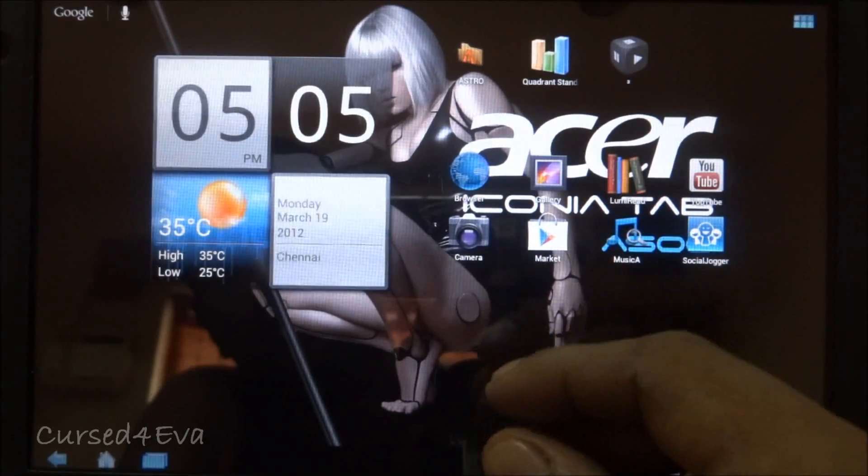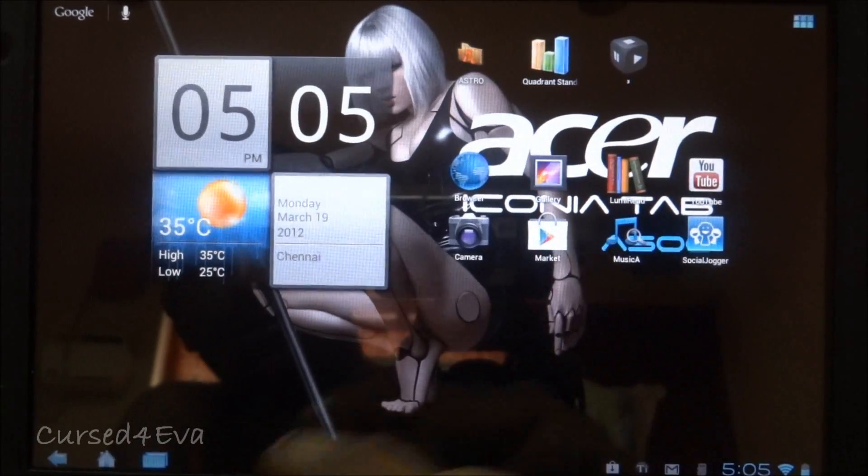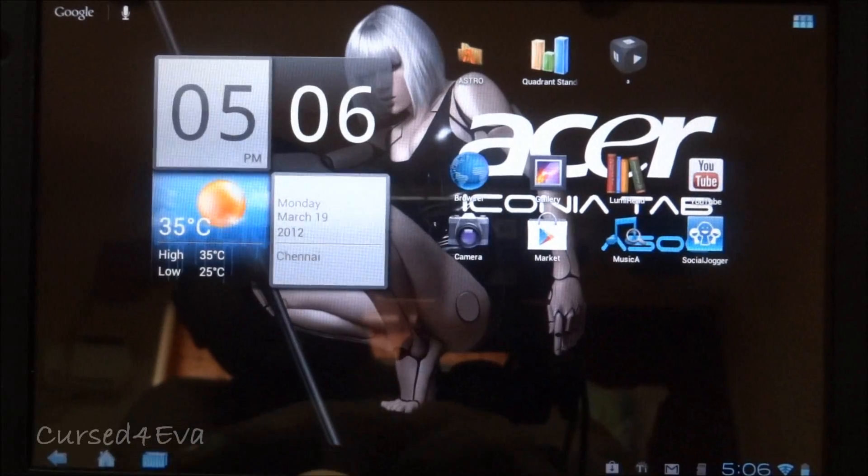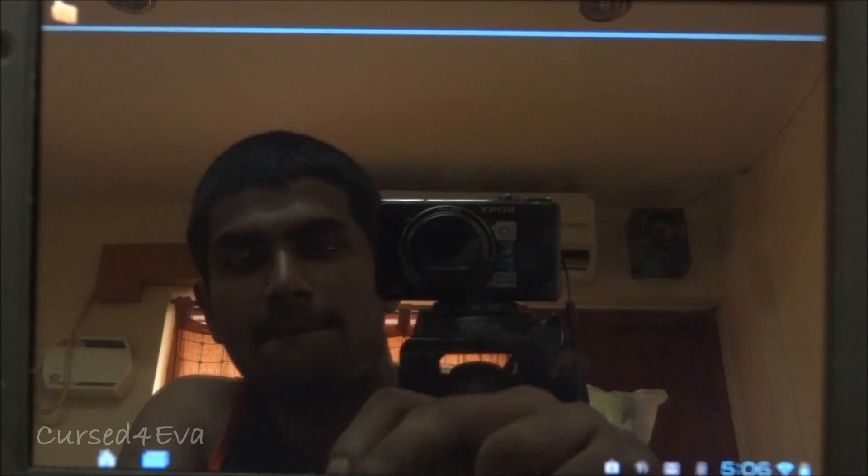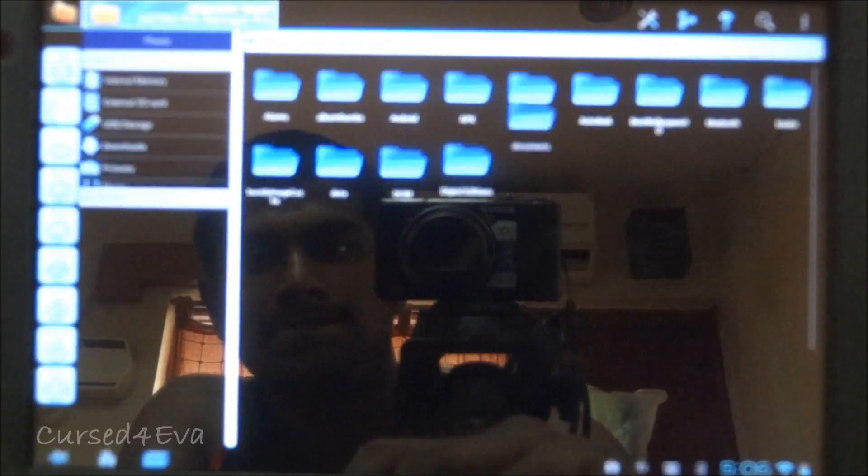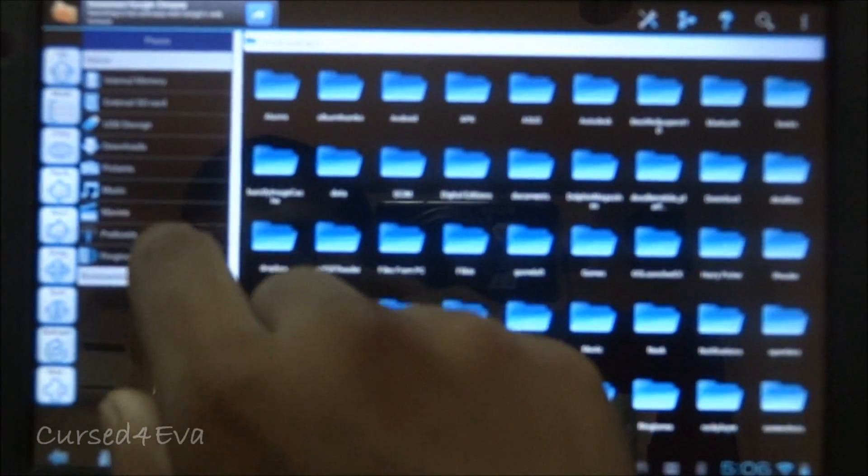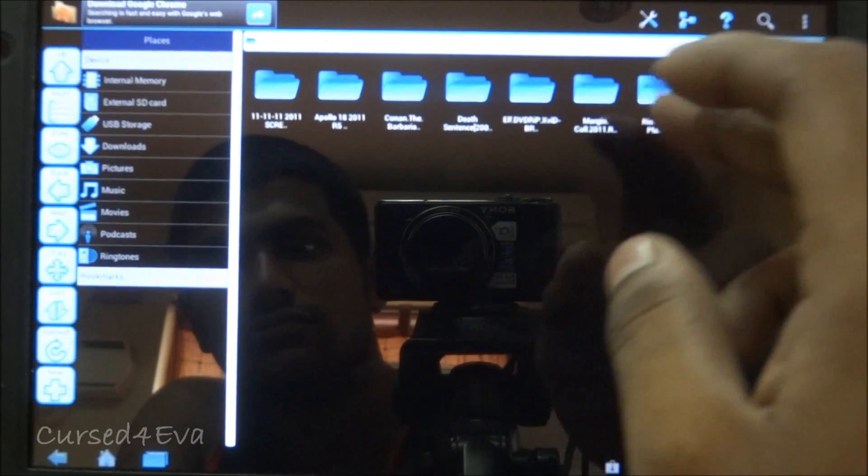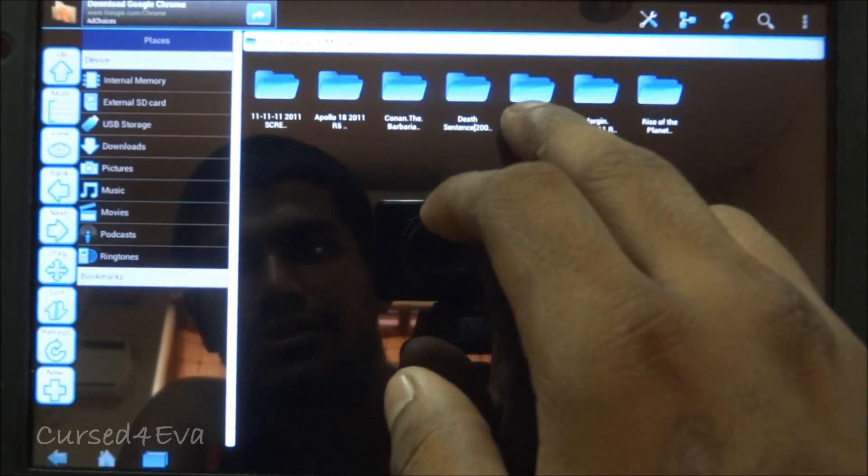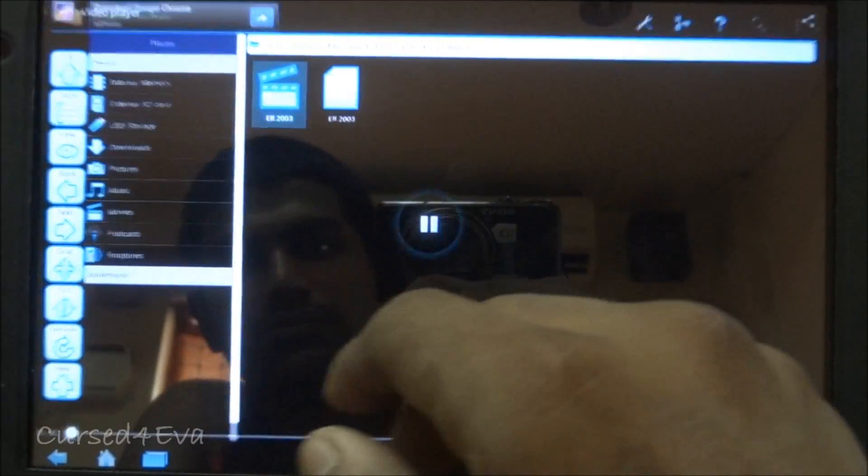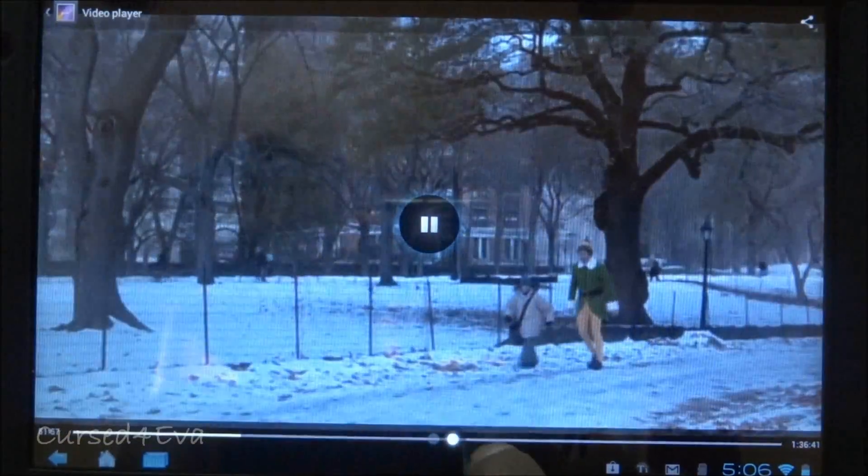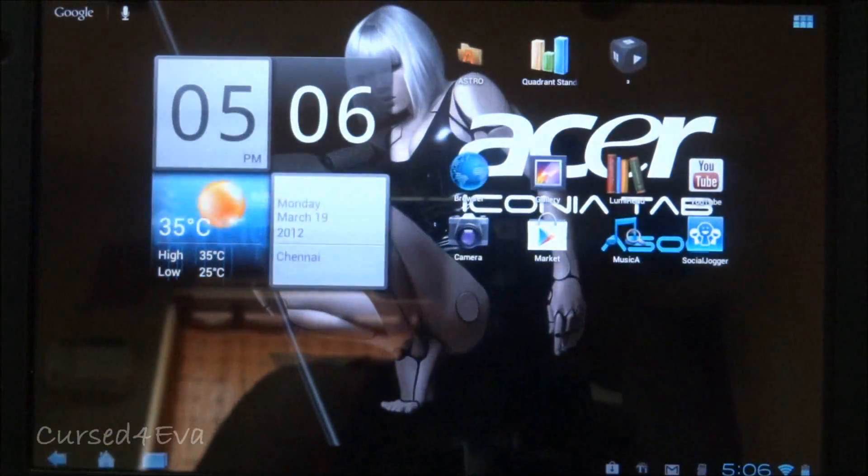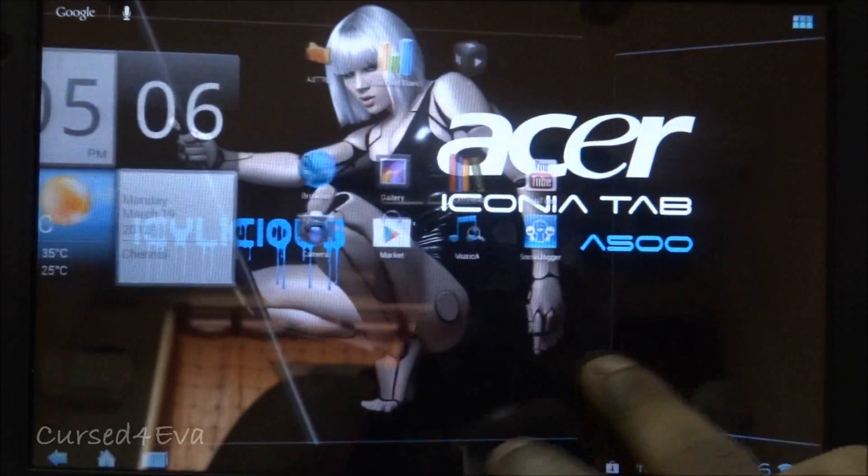Let me quickly jump to playing a video. Go back into Astro. Movies. Just play something. So movies work fine as well. No issues with playing videos on the default video player.